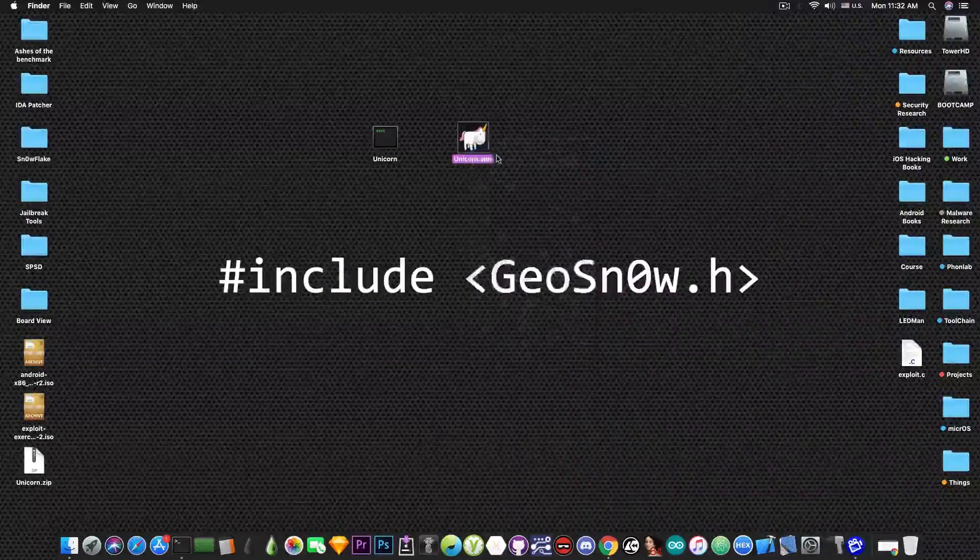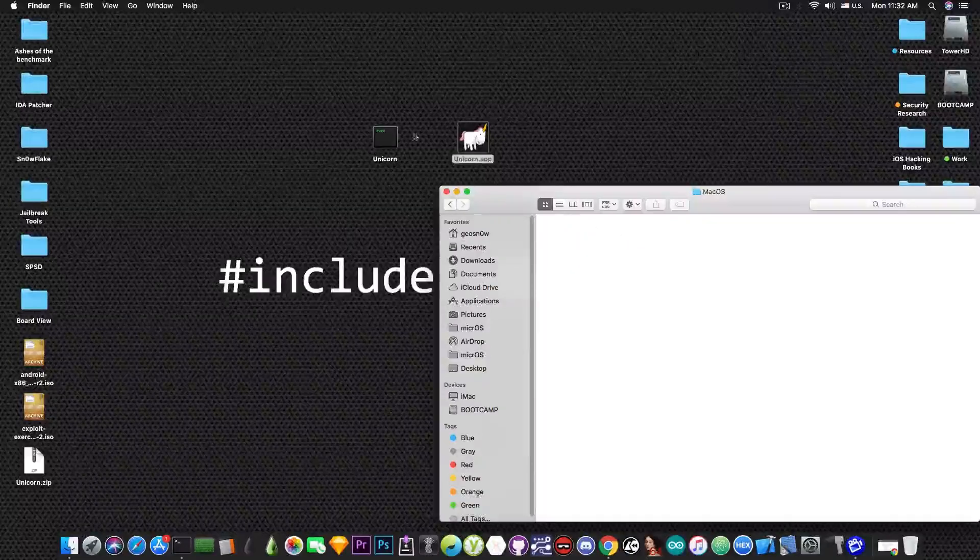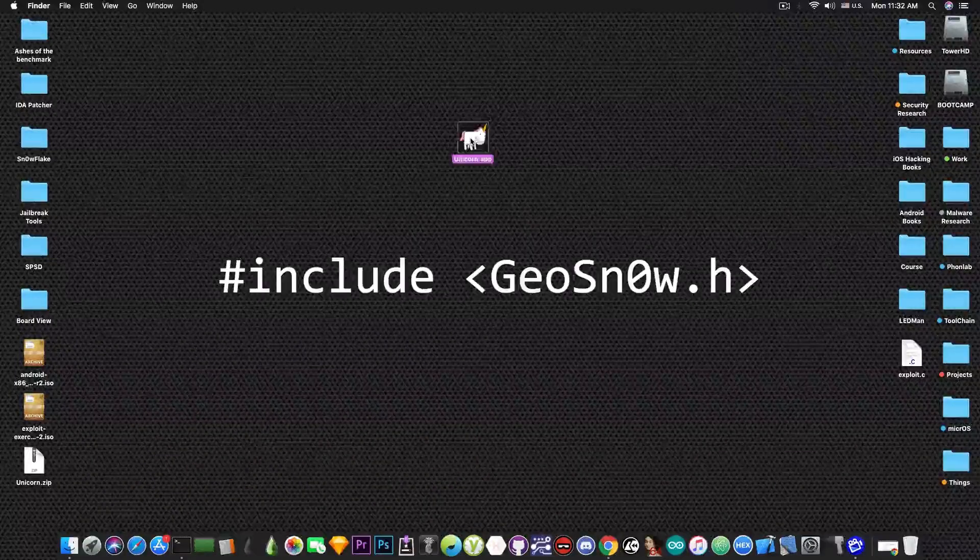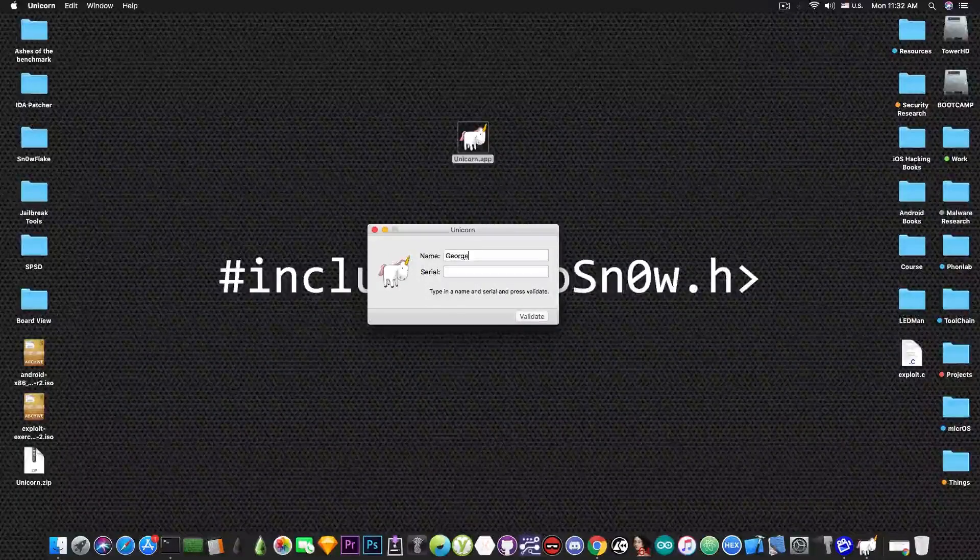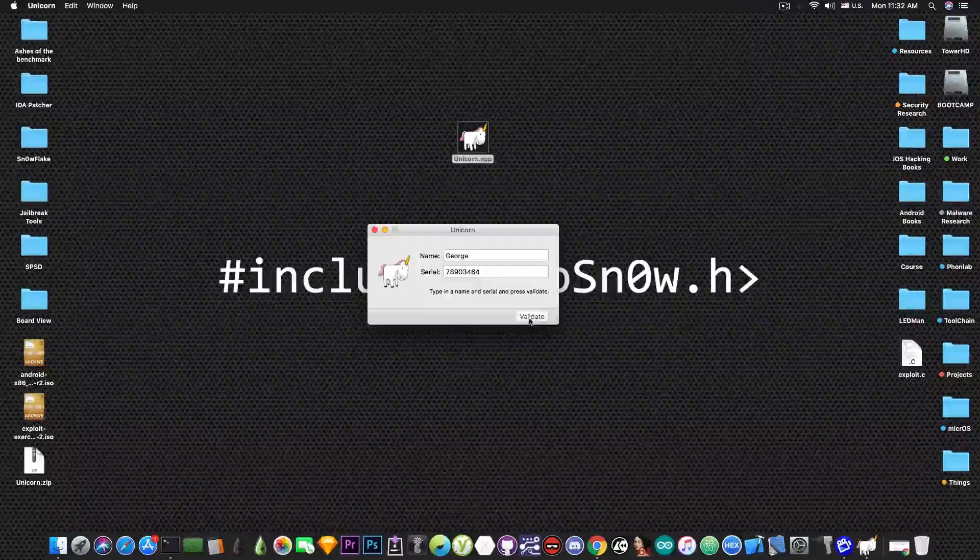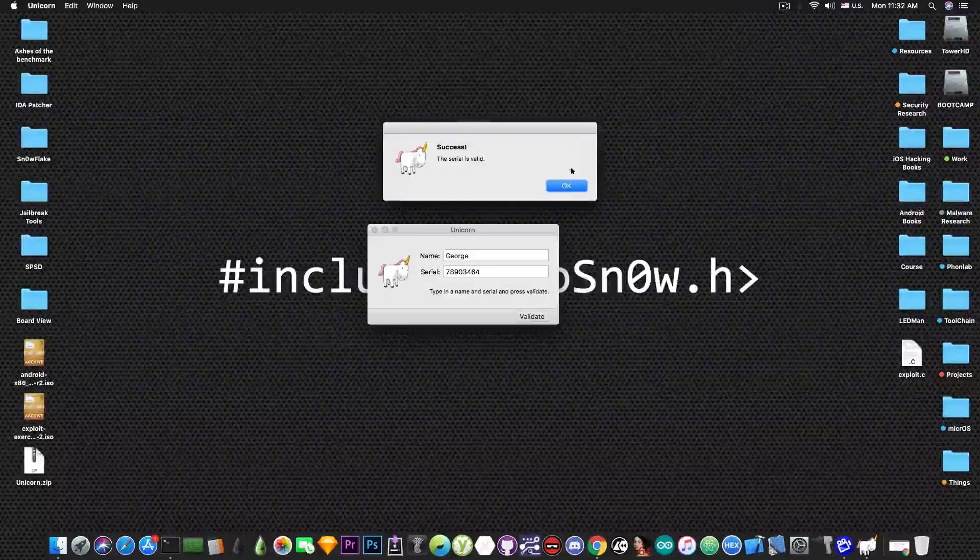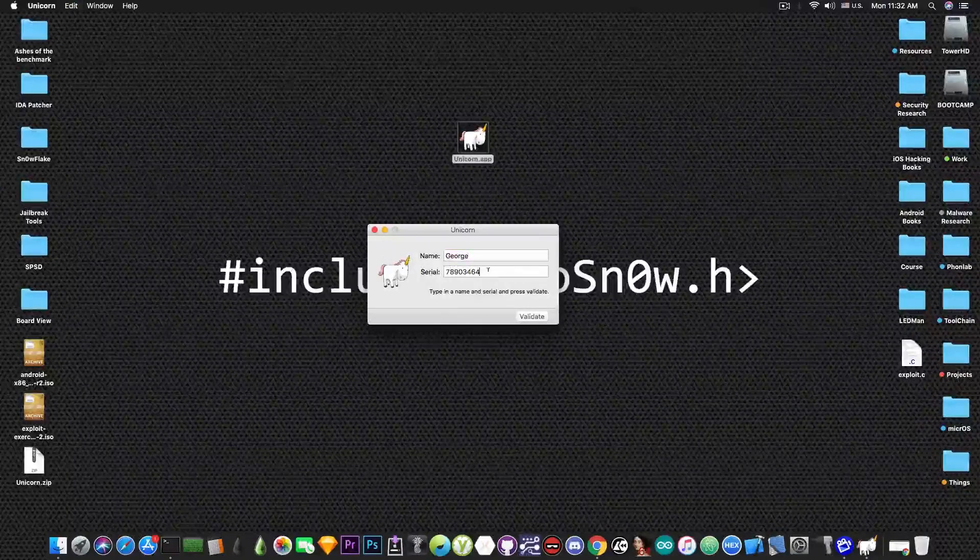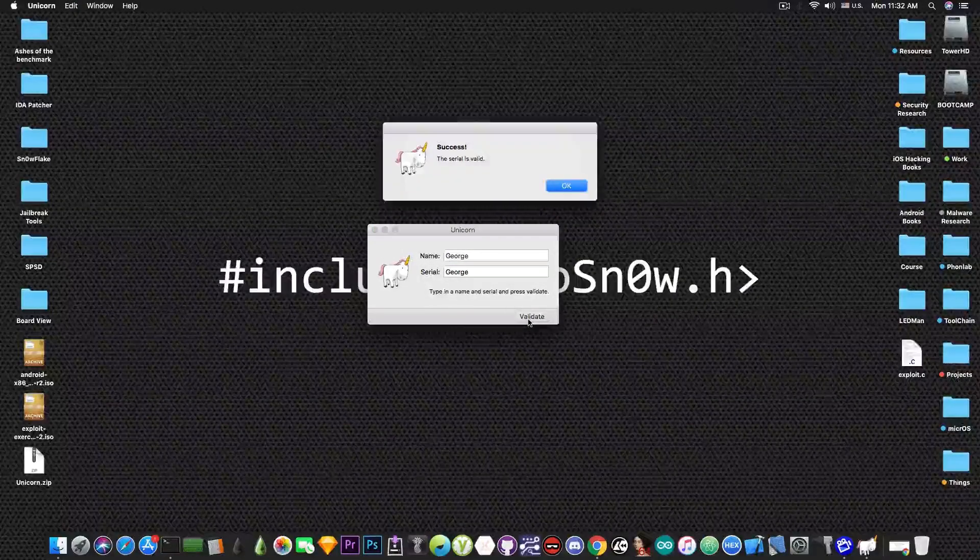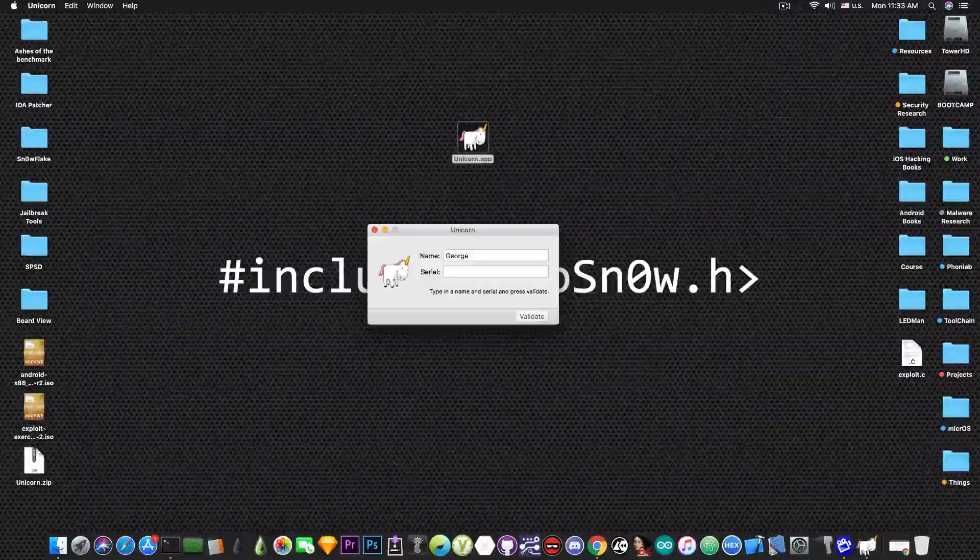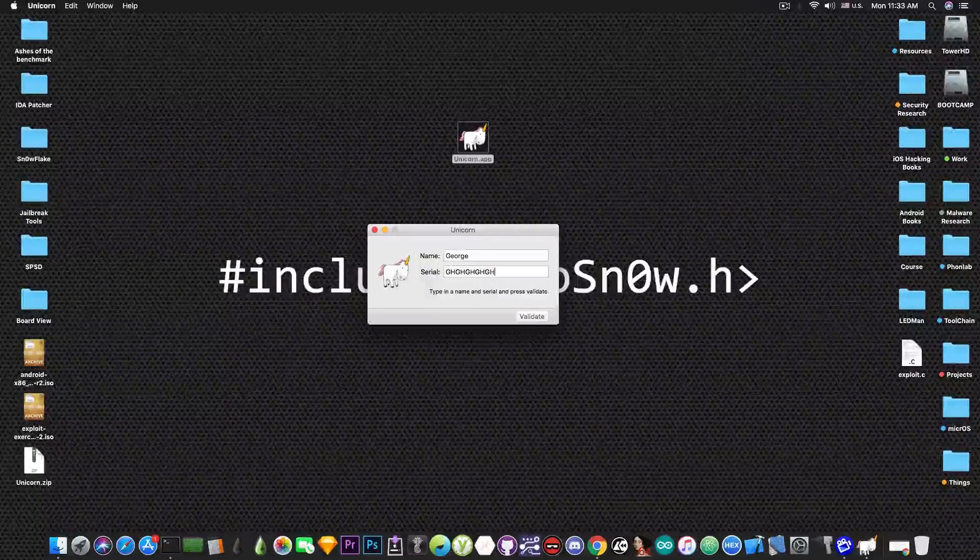So now I'm going to go to the packages, contents, macOS, put the file in here and let's see what happens. I'm going to open the program and I'm going to say George and some random stuff like whatever and I'm going to press validate. Wow success the serial is valid. Let's copy the George from here and press here. So it's going to be George George. There you go success the serial is valid. Let's say GH GH and so on.